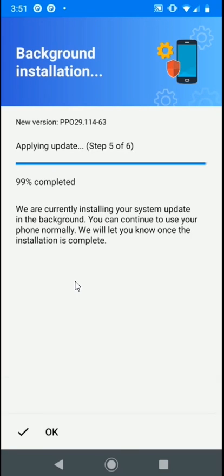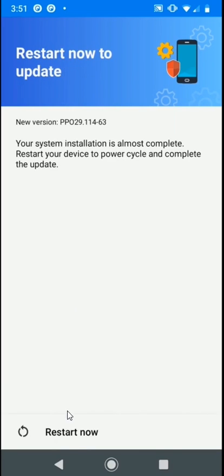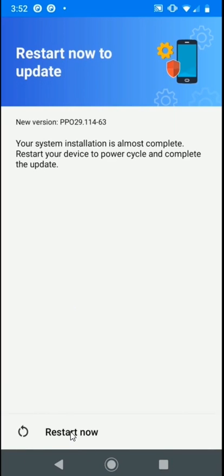We'll fast forward to the end of the download and install. Once the download and install has completed, it will ask you to restart your device to complete the operating system update. Once selected, your device will restart and your operating system update will be complete.